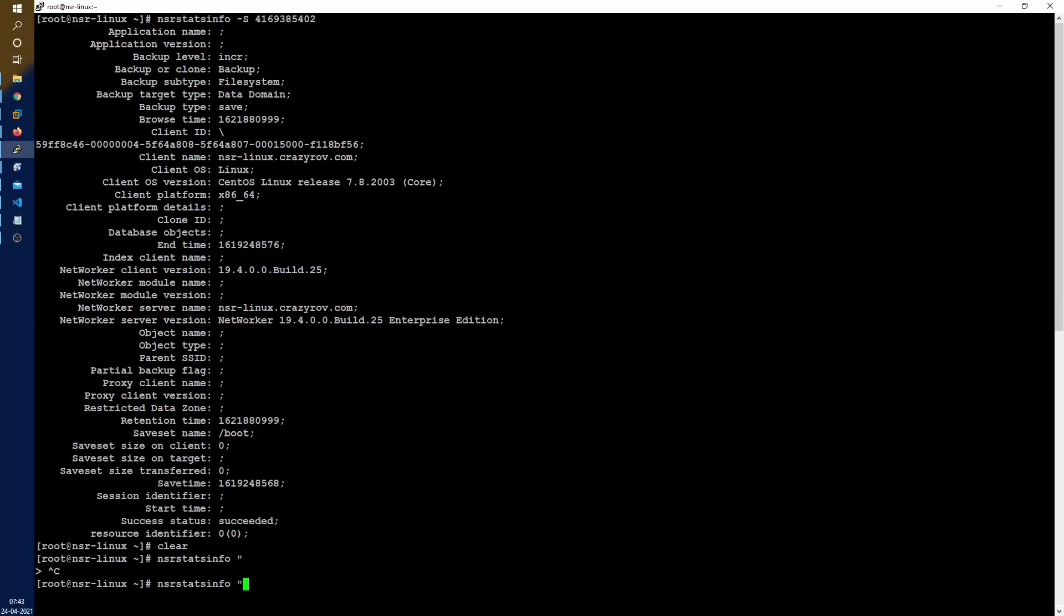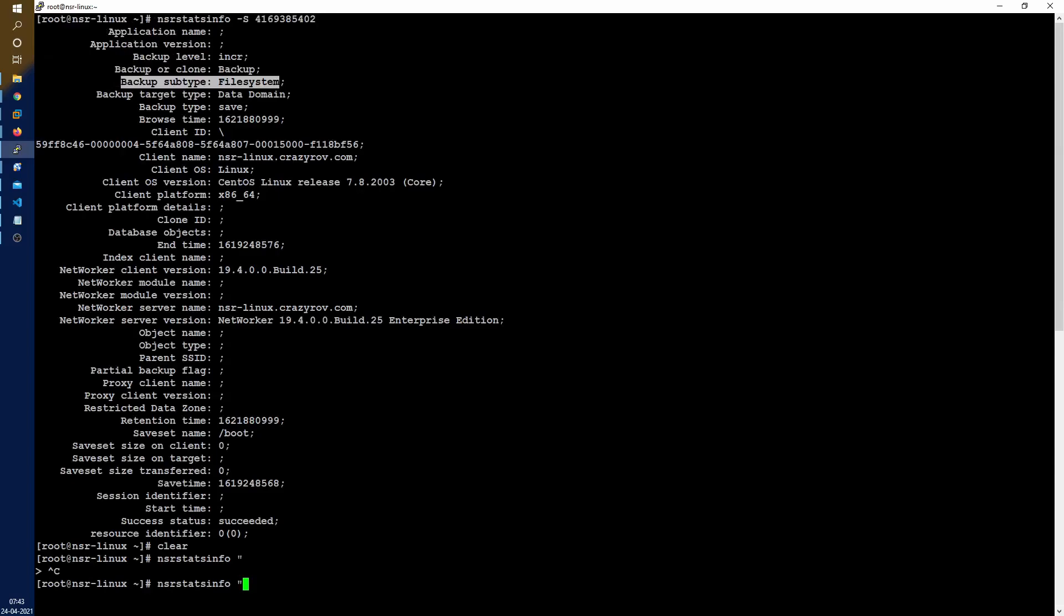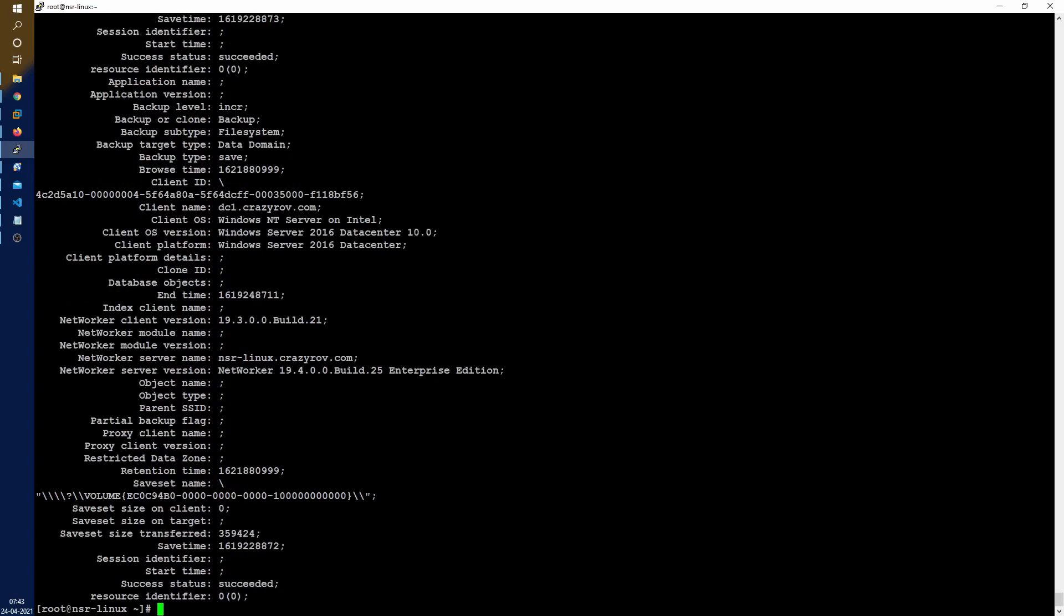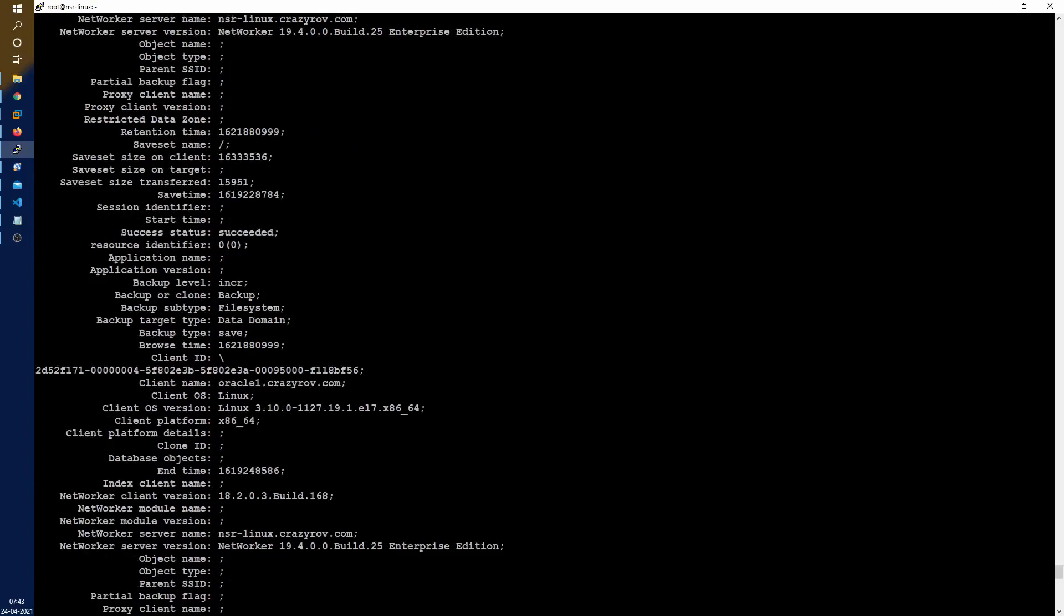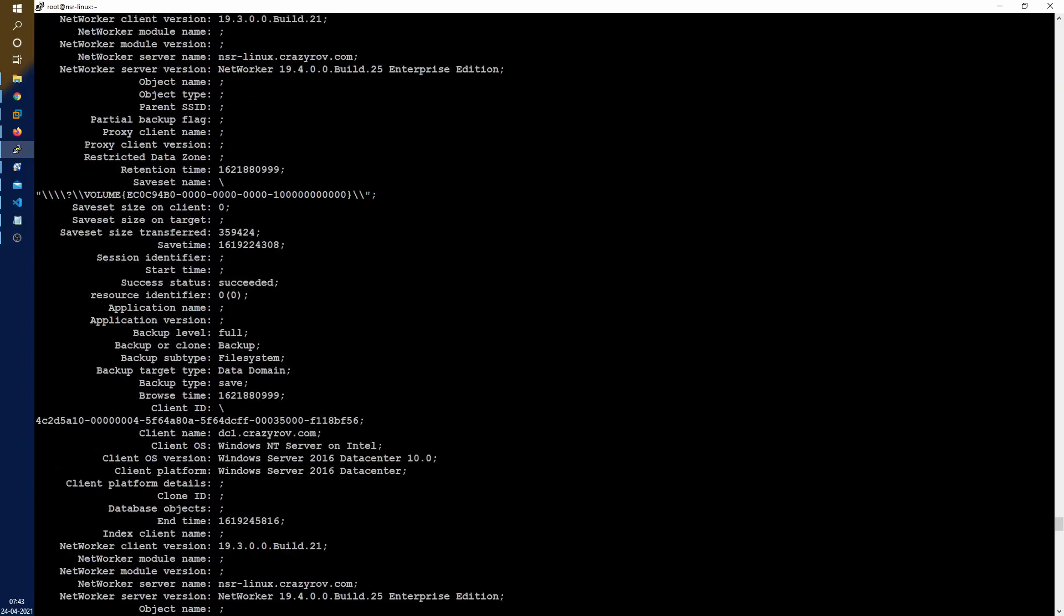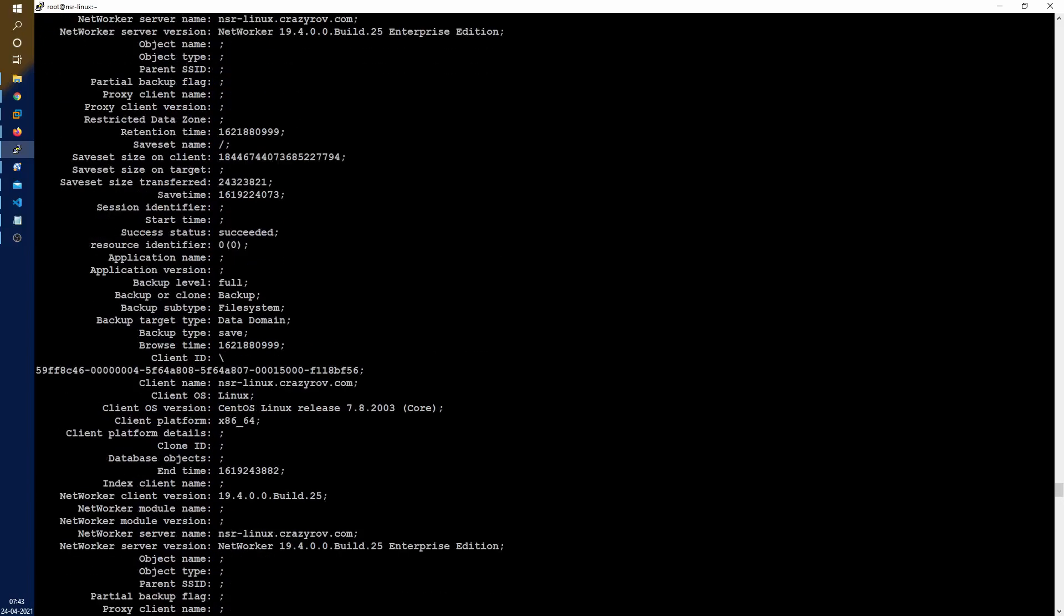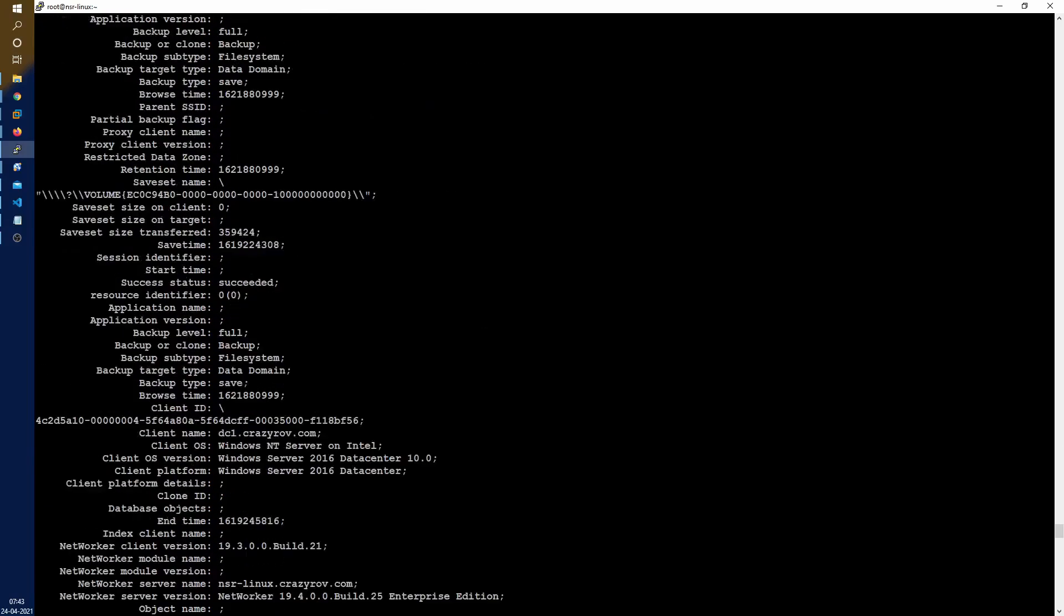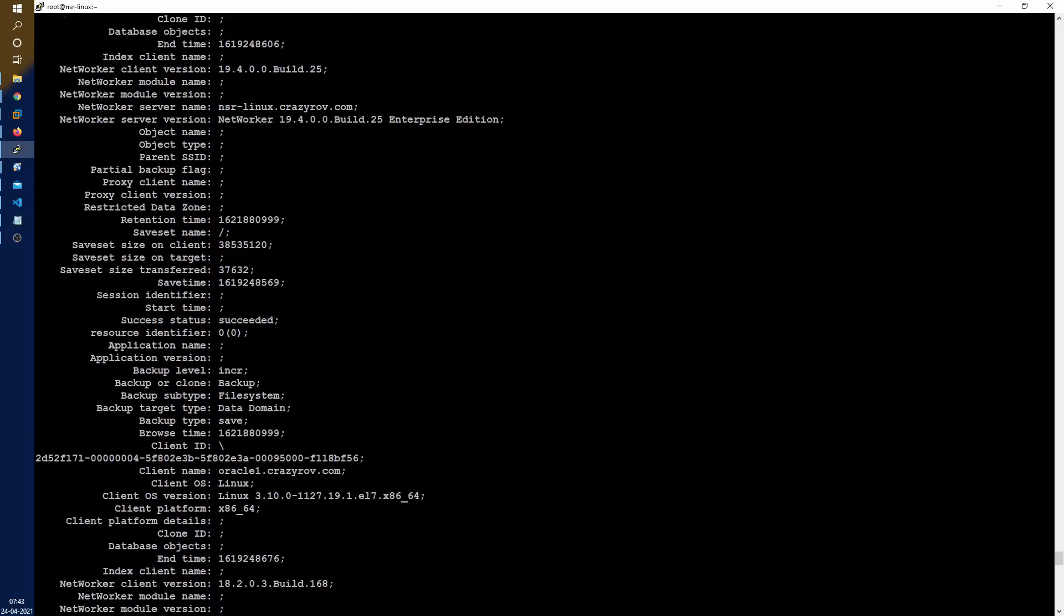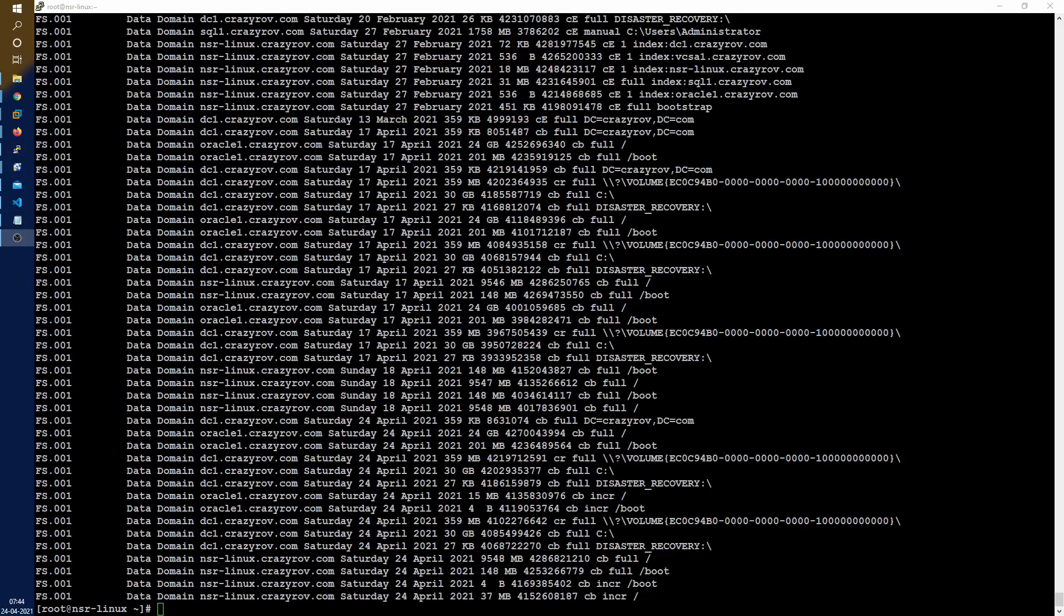There you have it. It is going to list all the save sets that match that particular pattern which is of type file system. So you could very well use this with any other type of data.